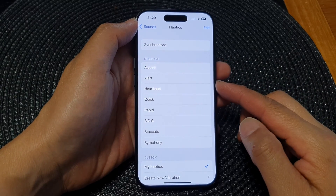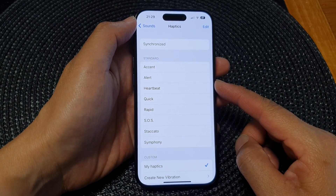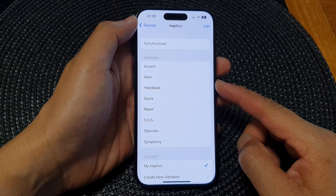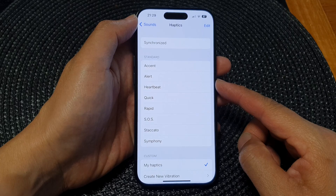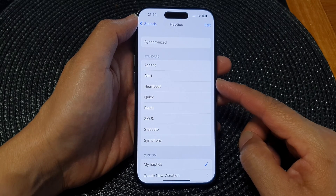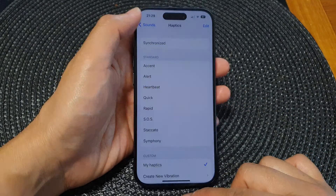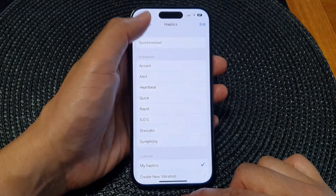Hey guys, in this video we're going to take a look at how you can turn on or turn off mail notifications vibration on the iPhone 15 series.